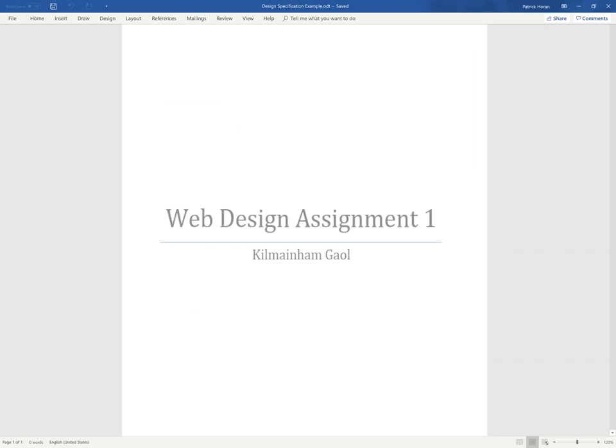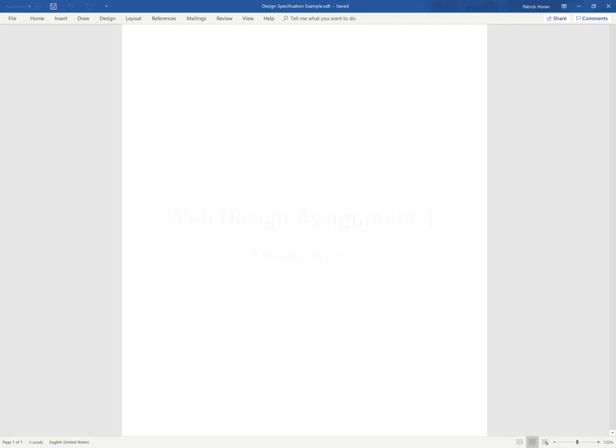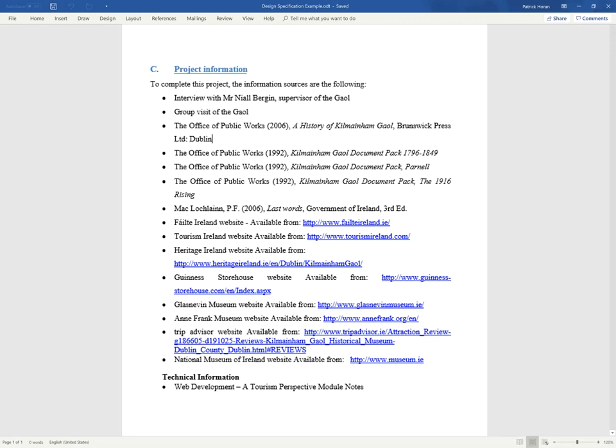So if we look at Kilmainham Jail and we look at what they've done in their assignment, they have put up a number of different sources, with regards to some of its primary, with regards to interviews with the supervisor of the jail itself, group visit of the jail.